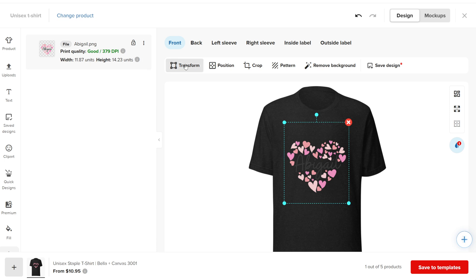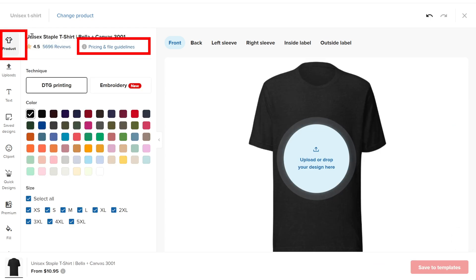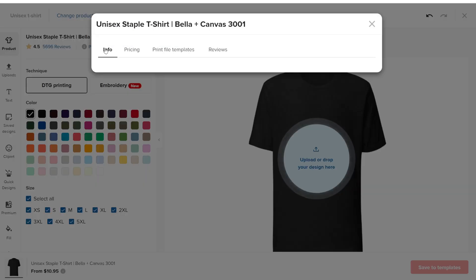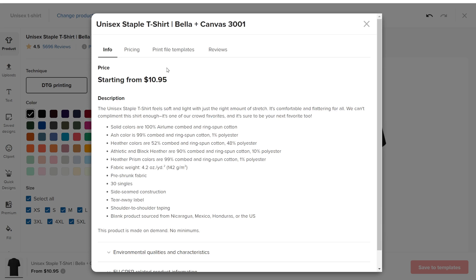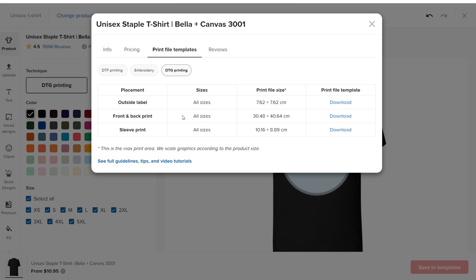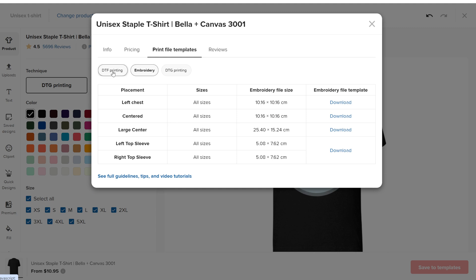To know the size of the product printing area so you can prepare the design for upload to Printful, click on the product you want to upload. In the Pricing and File Guidelines section, you can find the exact size of the product design. Make sure the design is high quality with at least 150 dpi according to Printful and scaled to the actual size of the product.